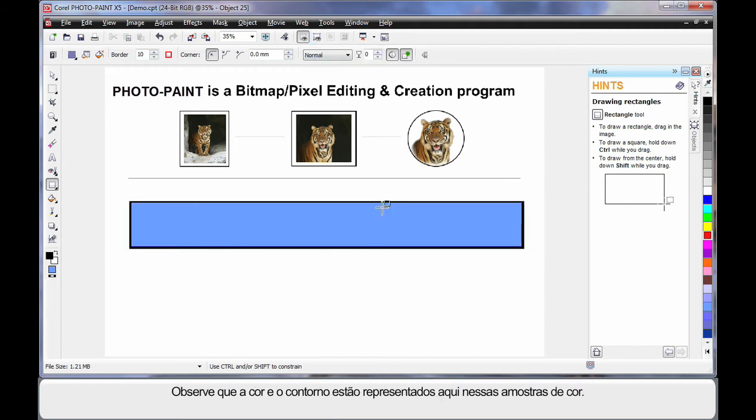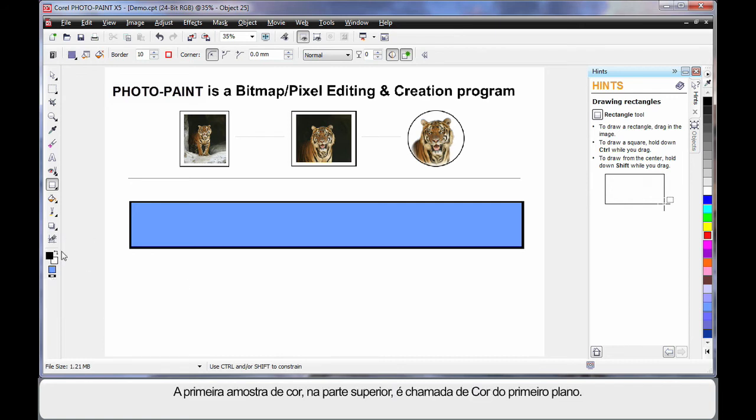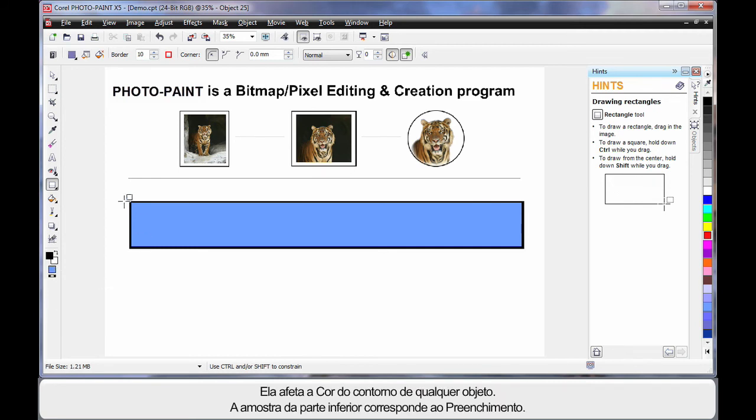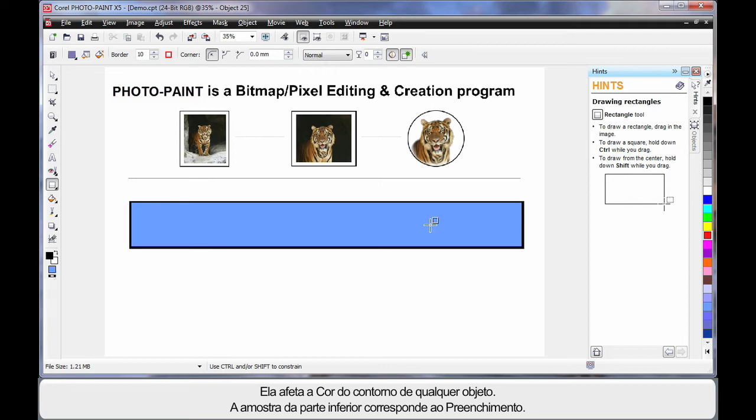Notice the color and the outline are represented here in these color swatches. First of all, the first color swatch at the top we call the foreground color. It will always affect the outline color of any object we create. And the swatch at the bottom is the fill, and this will determine the fill of course.